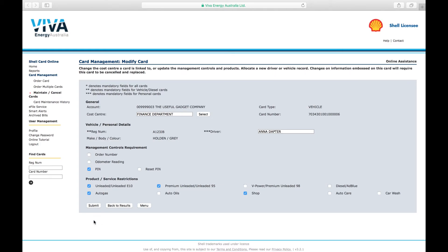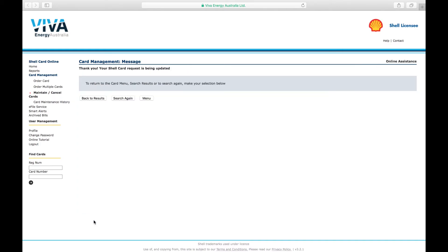A confirmation screen will appear, advising you that your Shell card request is being updated. This can take up to an hour to process.